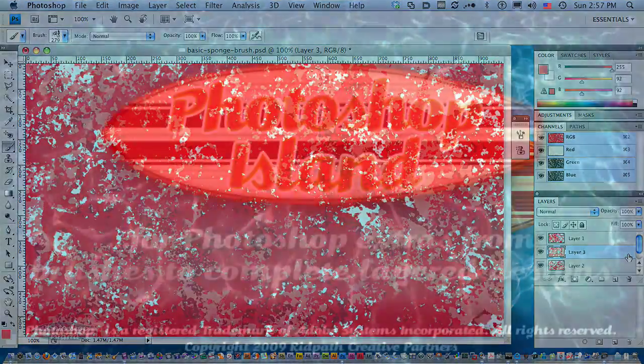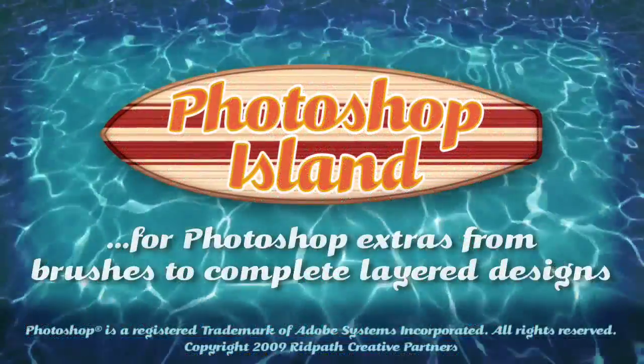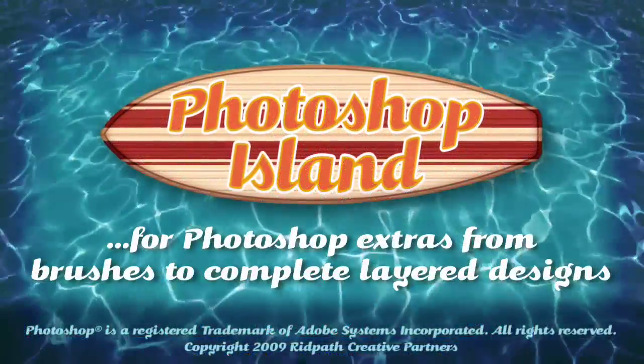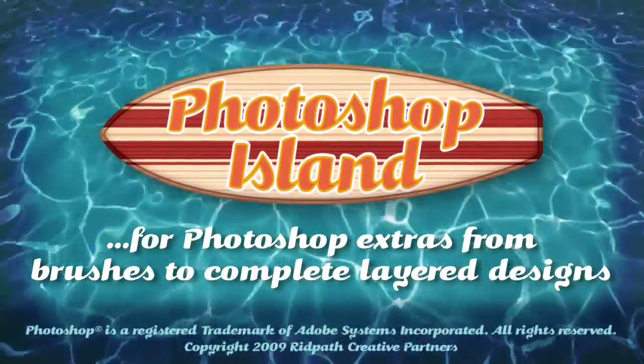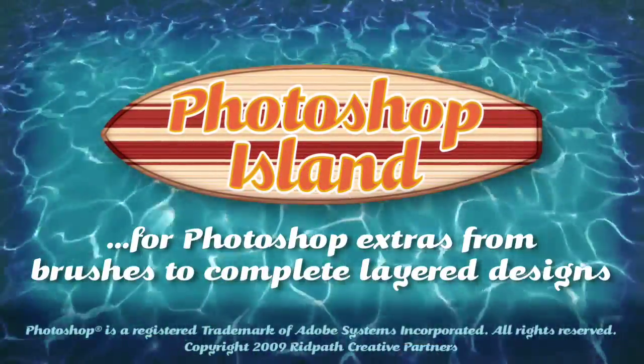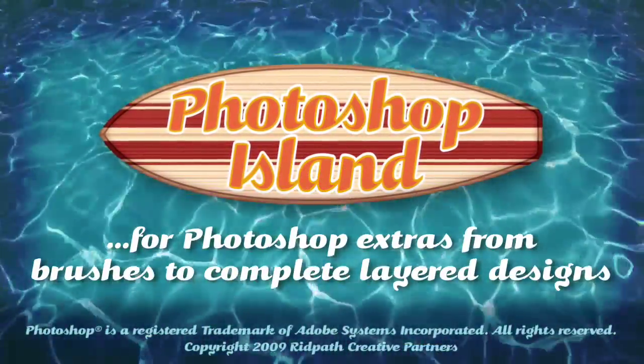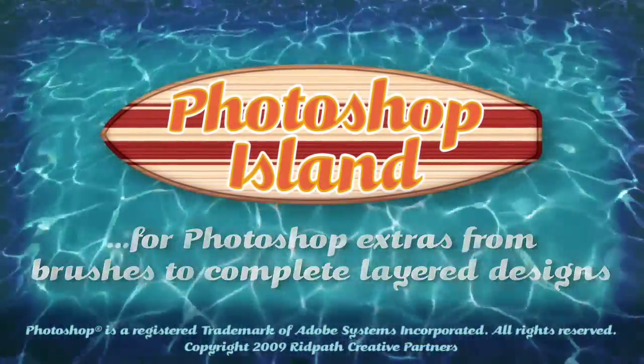Don't forget to check out PhotoshopIsland.com for a bonanza of fun and practical Photoshop extras, from brushes to complete layered designs.